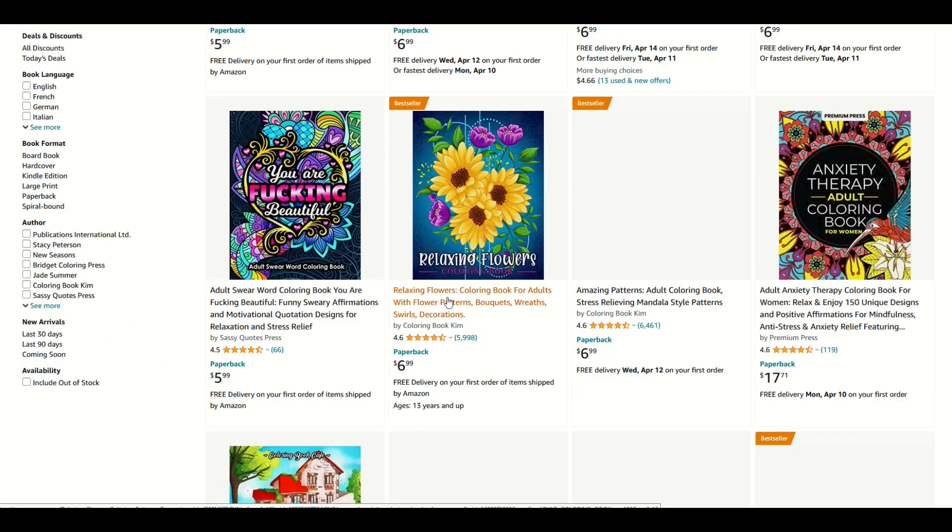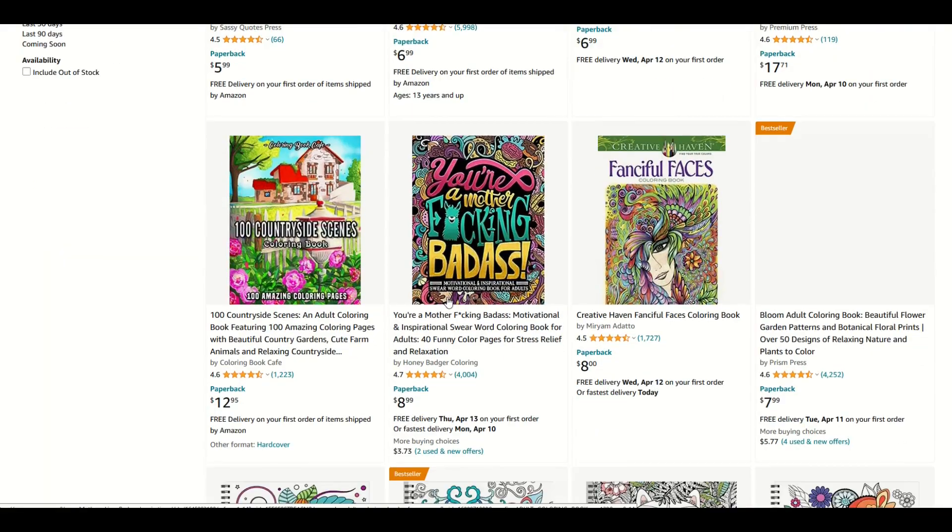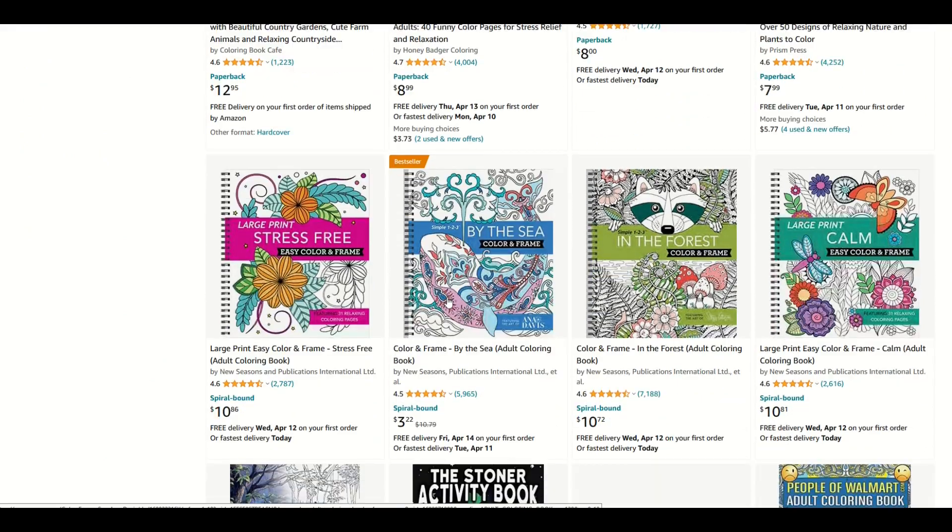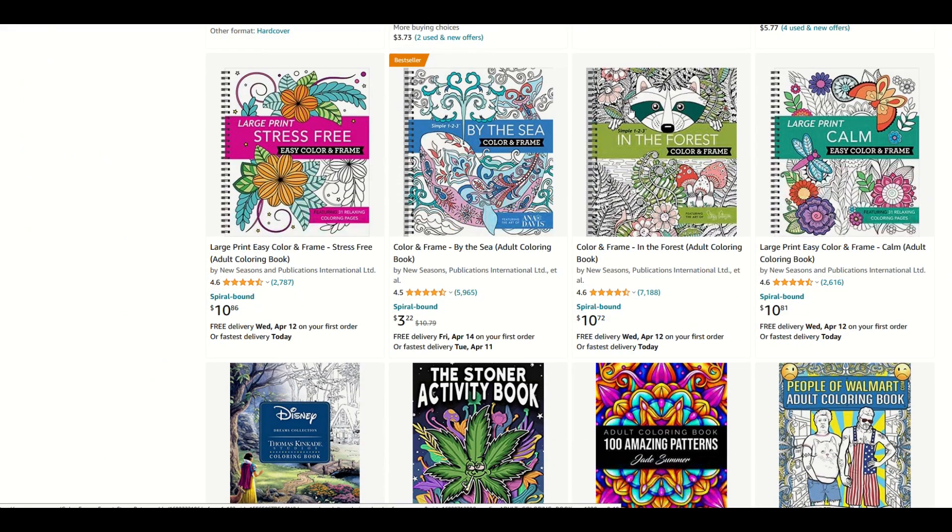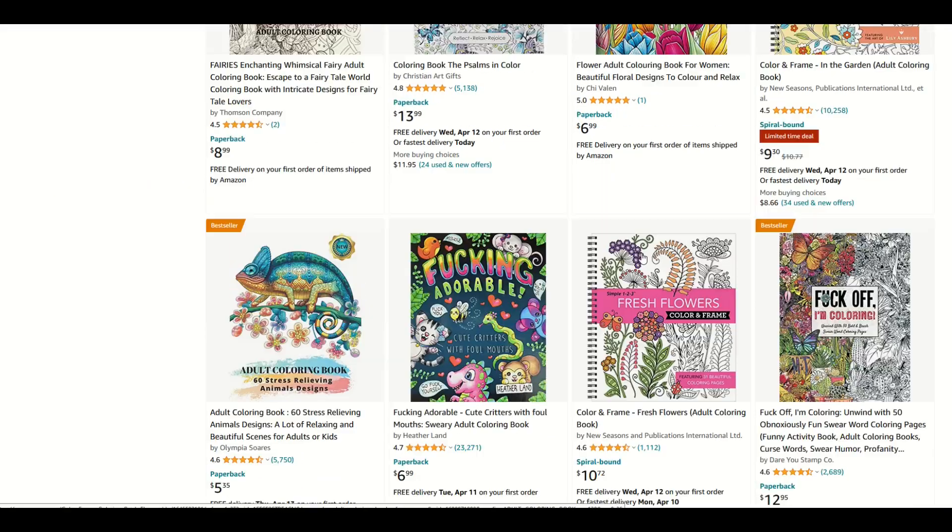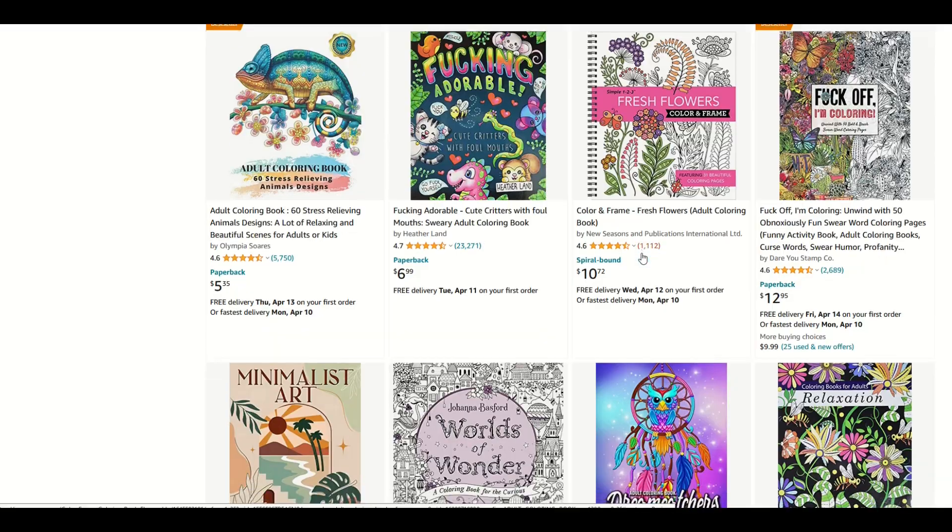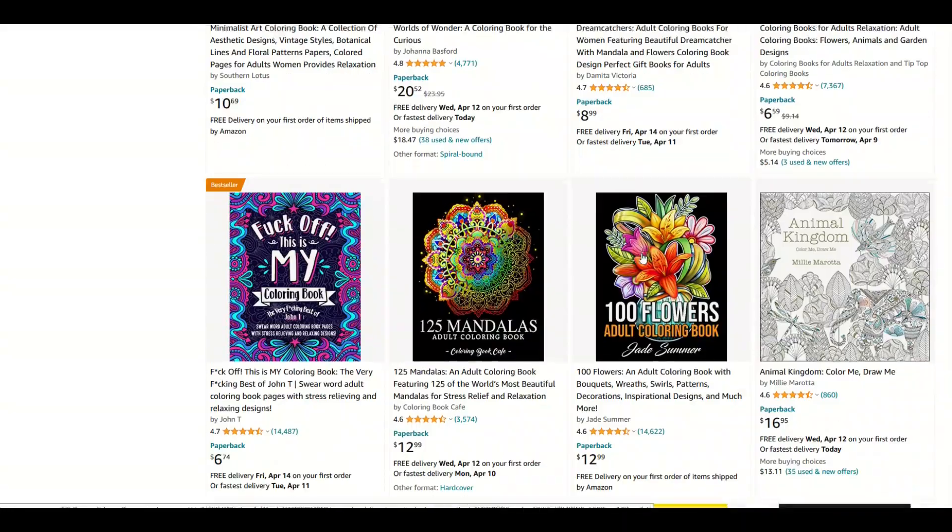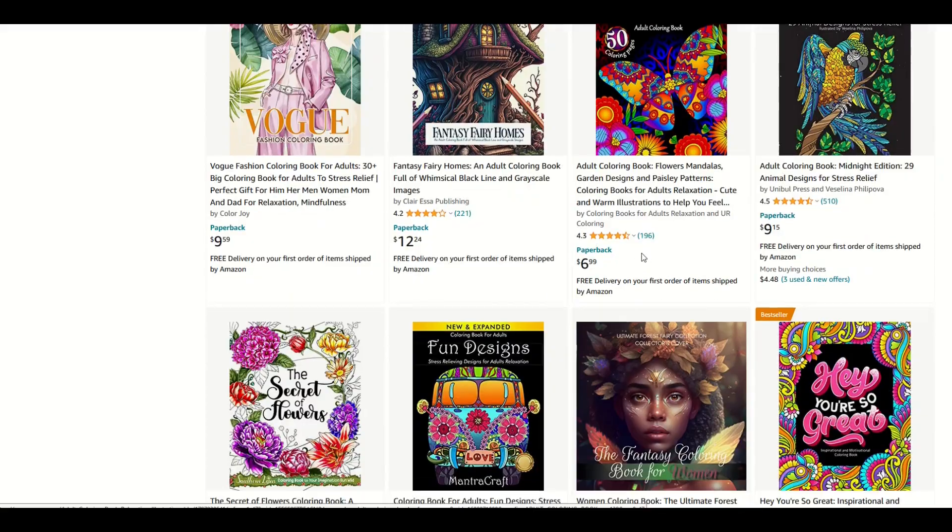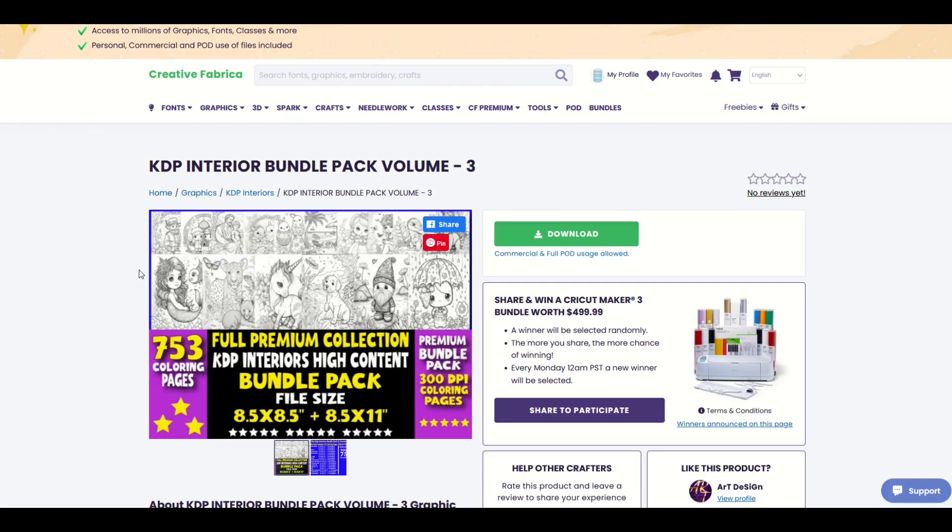Adult coloring books is a very competitive niche but if you have a really interesting take on it, here's one for example in the forest color and frame with a little raccoon on it. Stoner activity book, there's all sorts of different niches. There's lots of rude adult funny gift ideas for adults and so I'd recommend you check that out.